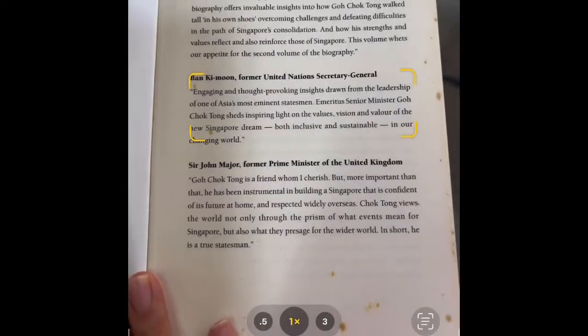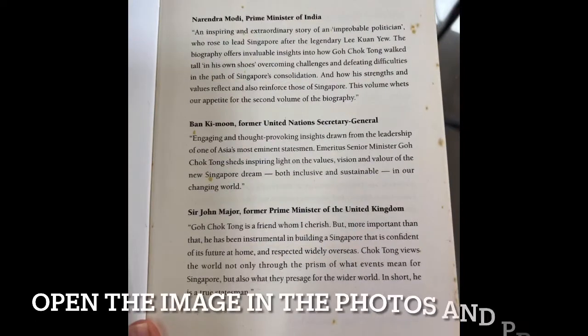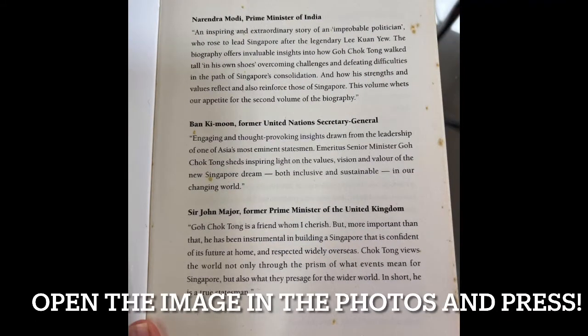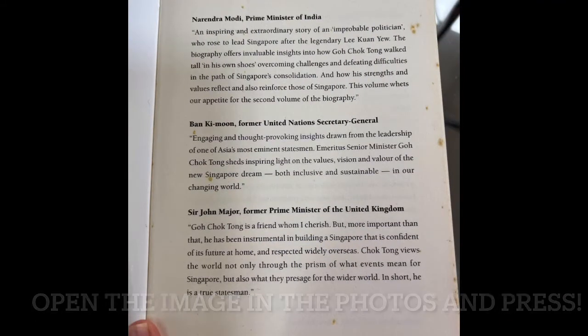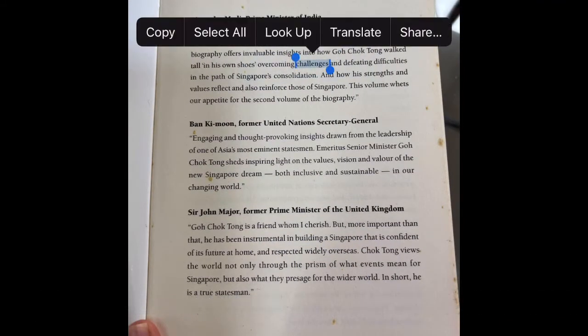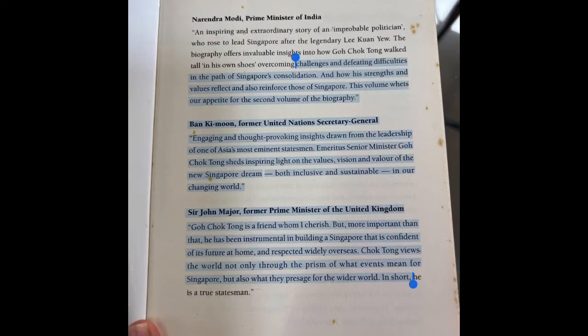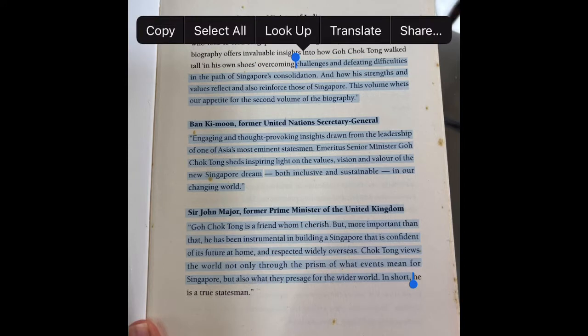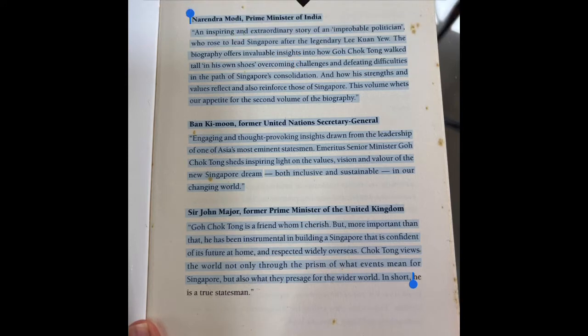So first you take a photograph of the text you want copied. Then you open up the photograph in your iPhone Photos app, and you can press down on the words and voila, look at the magic.